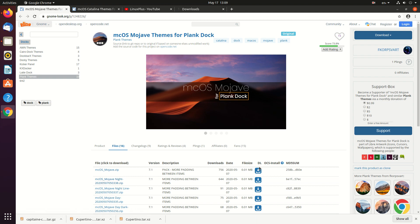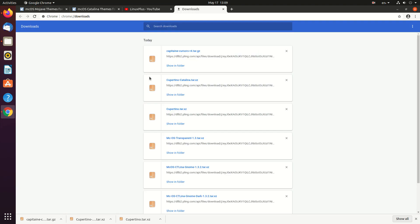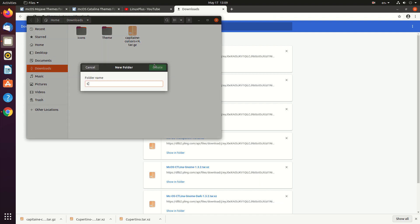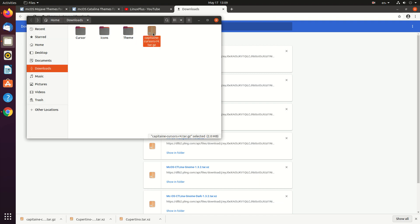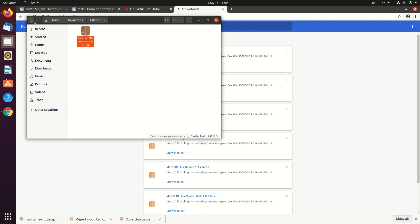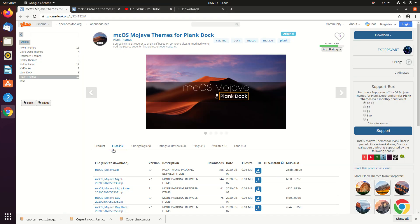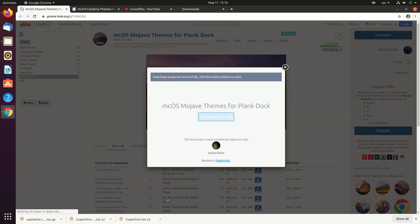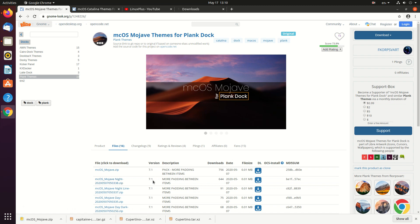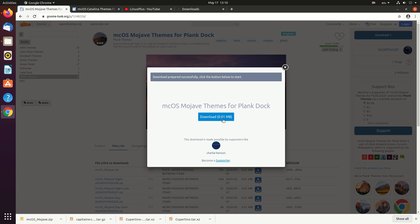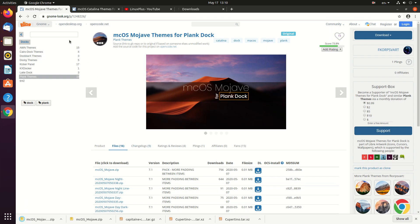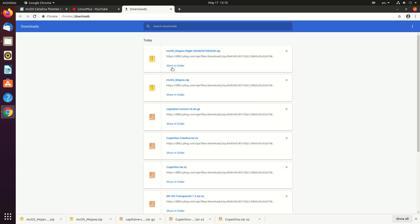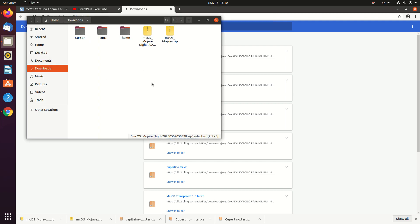Let's move the cursor icon to the cursor folder. Let's create a folder named 'cursor' and move it there. Now we can download the theme for the dock — let's download the night theme as well. Now we have two files. Let's create a new folder for the dock.